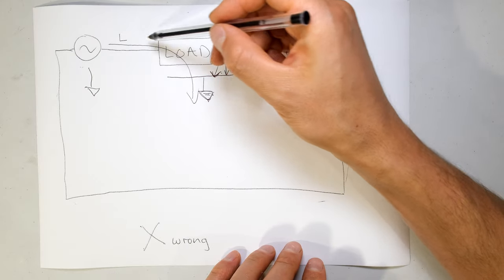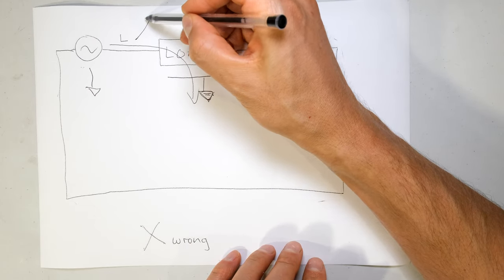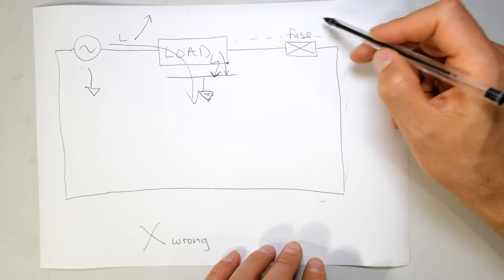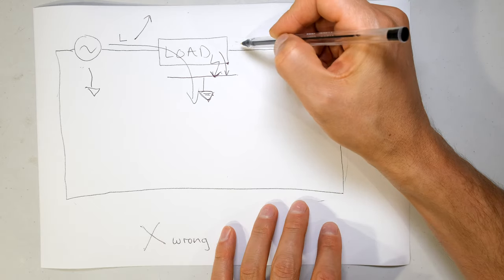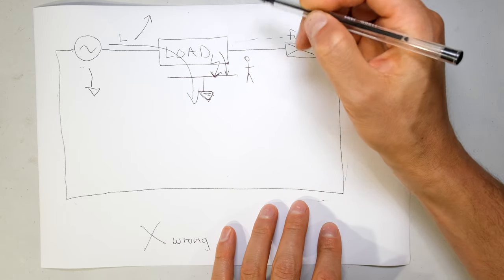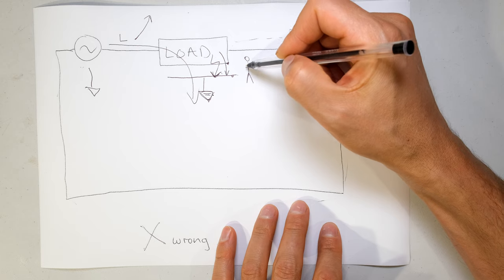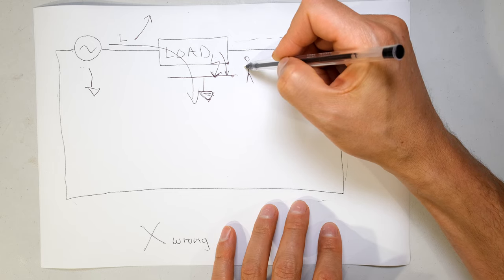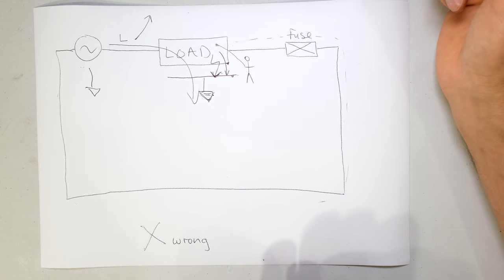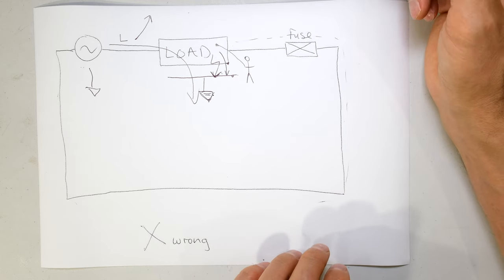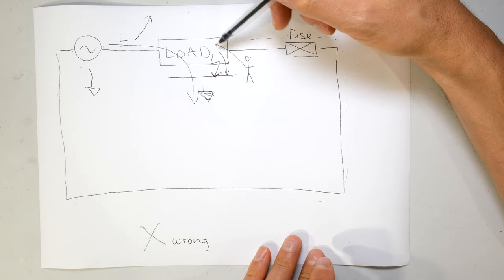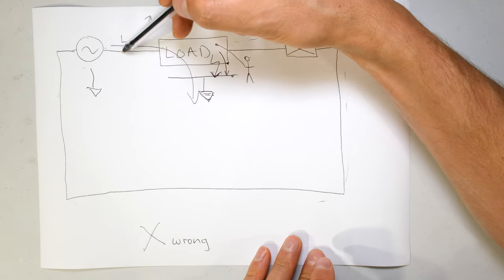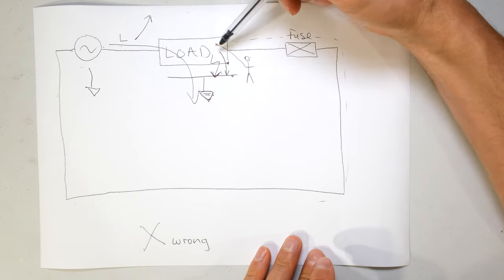So the current here will reach a maximum and the fuse will not disconnect the circuit. So if a human unfortunately had their one hand on earth and the other hand on the live wire, they would get a big electric shock. They could even be electrocuted. There's nothing in line here to stop the current from flowing.